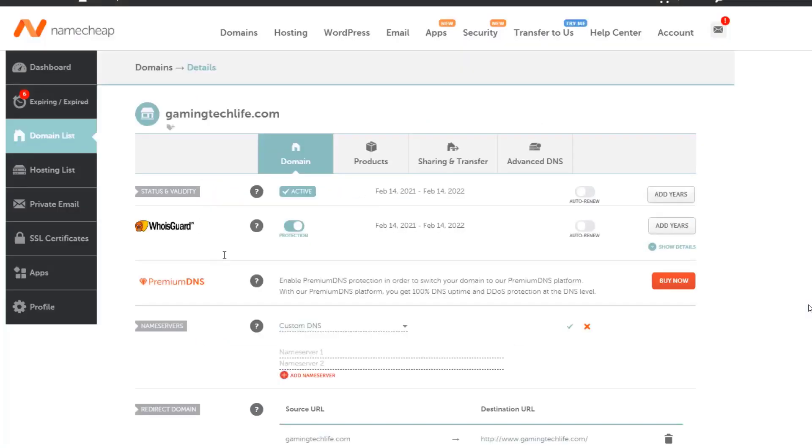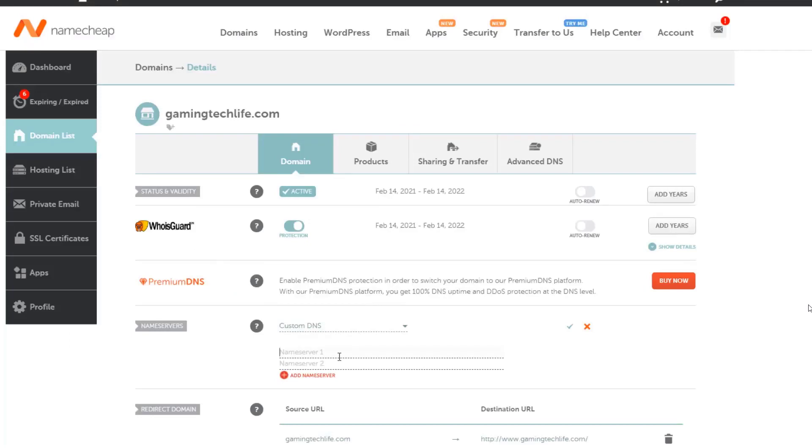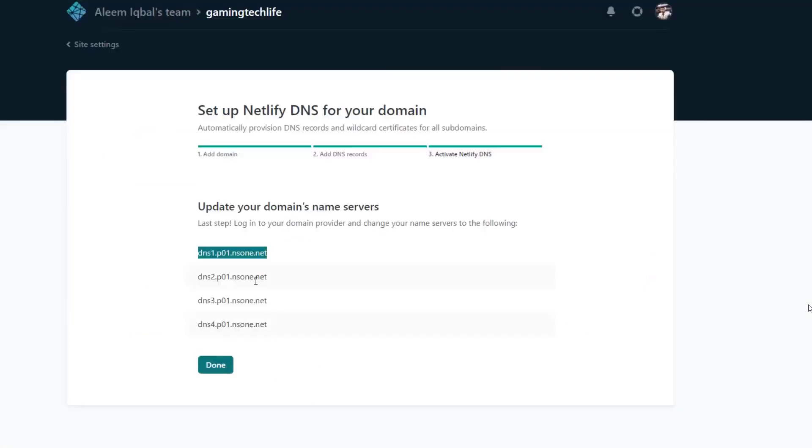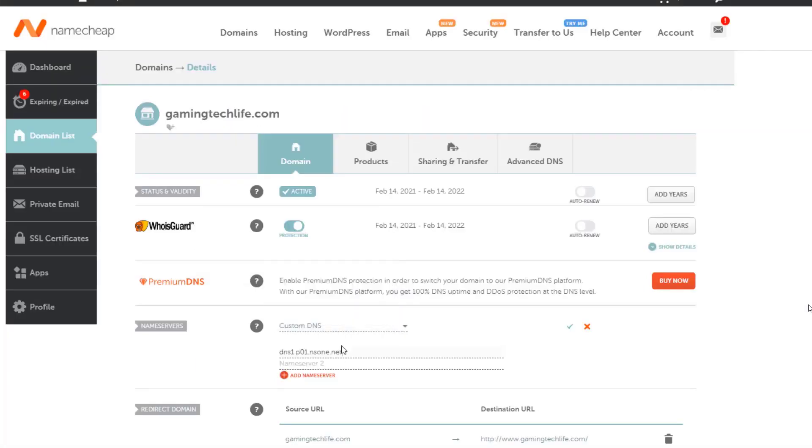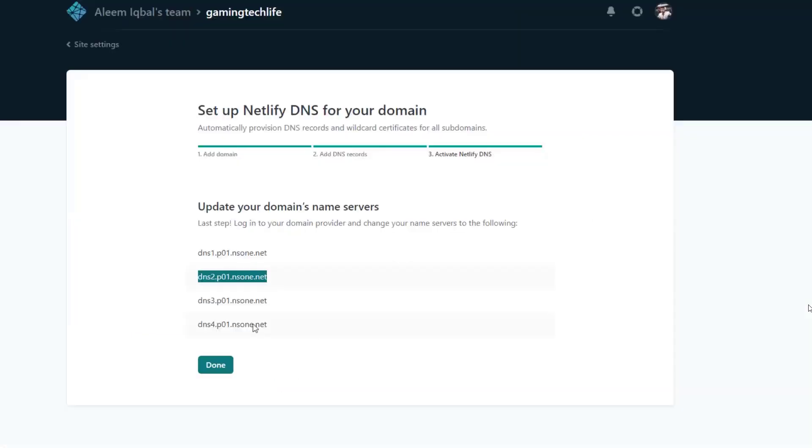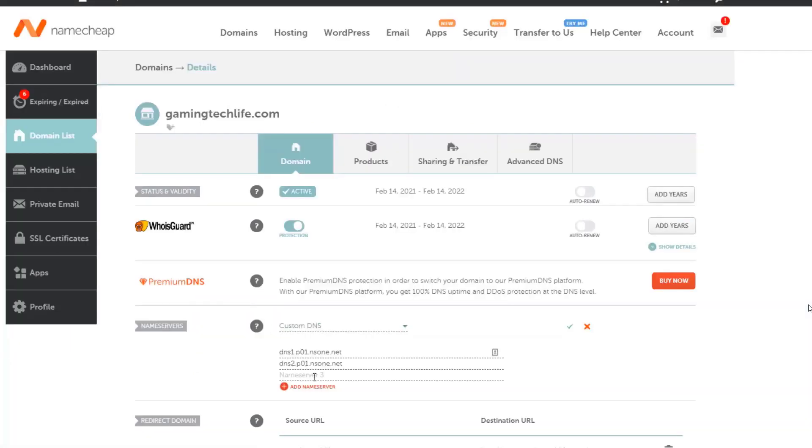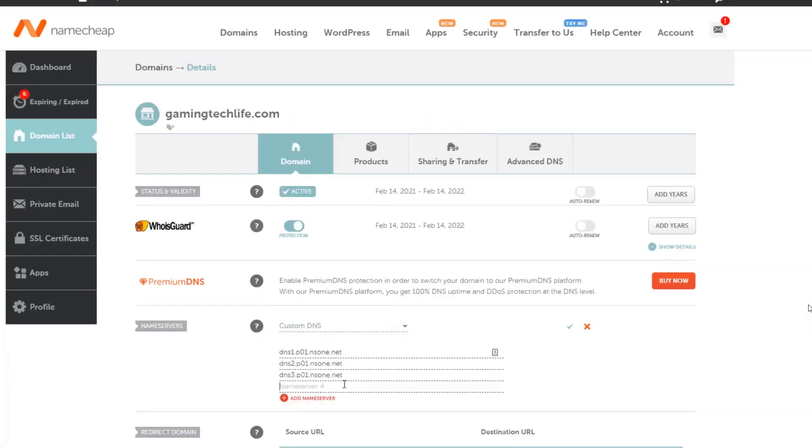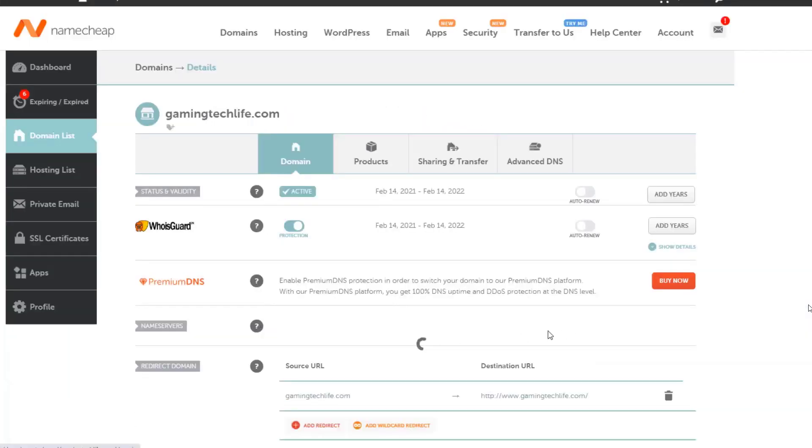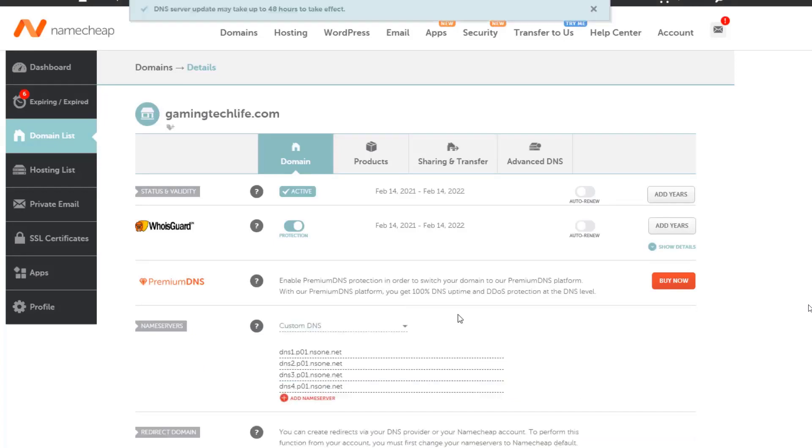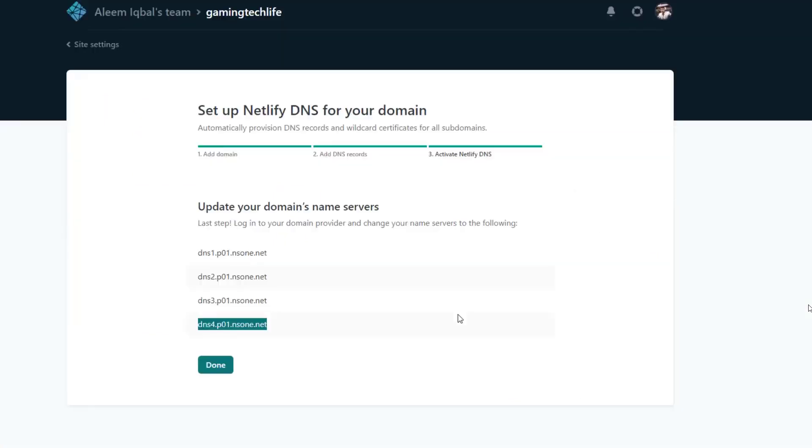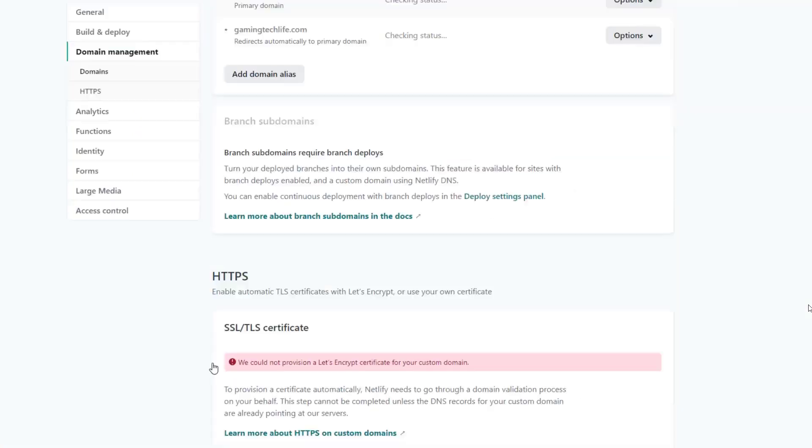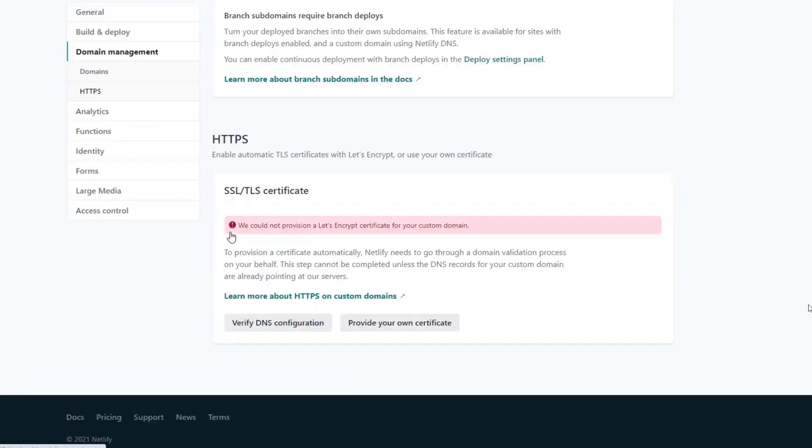Now copy these name servers. The second one, then the third one, and then the fourth one. Now click on done.